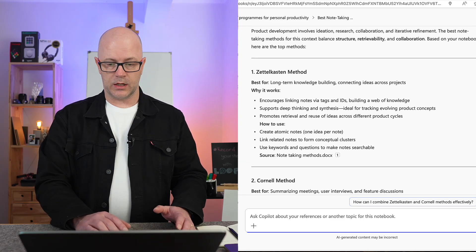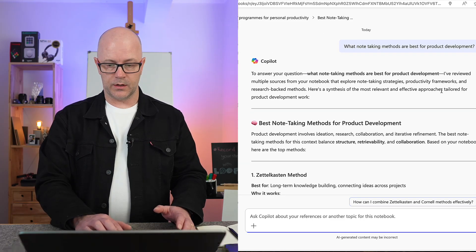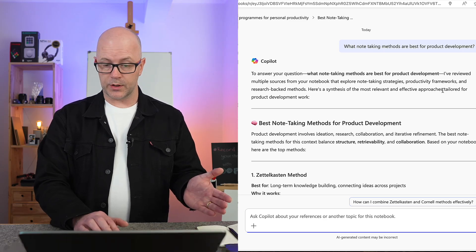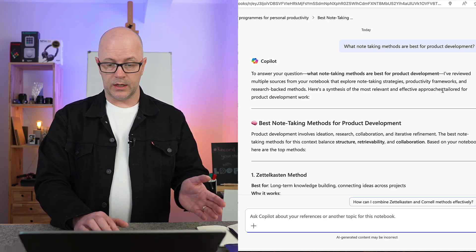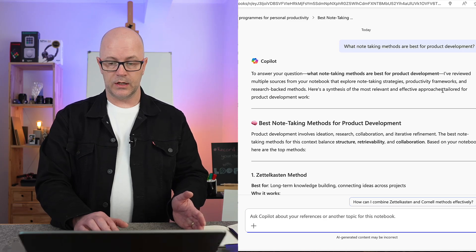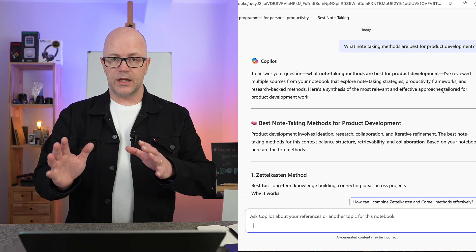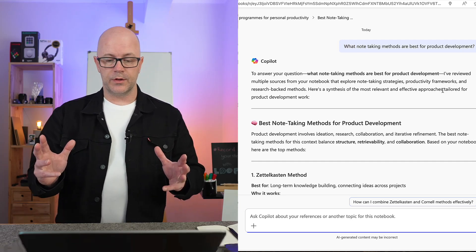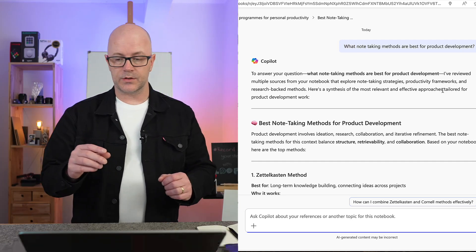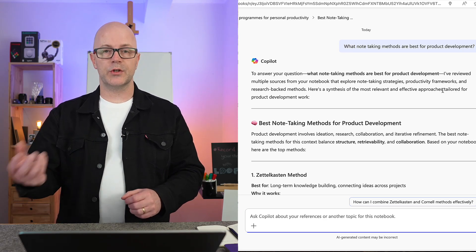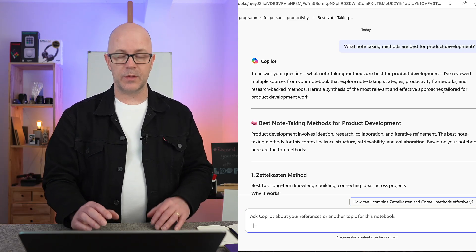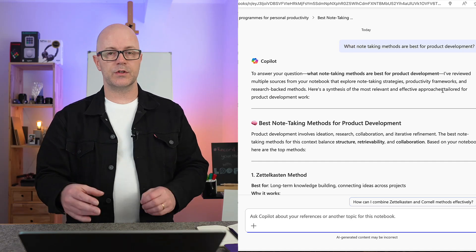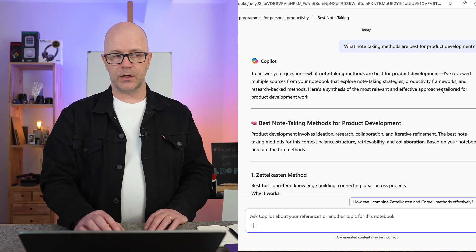Now it is meant to be focusing in on the content within the notebook. And it looks like it is, just based on the content that I do have in there. And just as a glance, let me just go back up the top here. I reviewed multiple sources from your notebook that explore - here's a synthesis of the most relevant approaches. So that is a chat within the notebook. It's focused in on the content within the notebook. It doesn't give me an option to go outside the notebook and find content from the web.